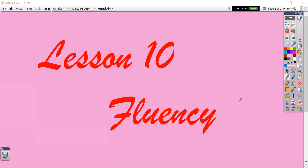Hey guys, welcome to Lesson 10 Fluency. We're going to be practicing our decomposing of decimals, and that's going to help us solve our math today when we're working in our multi-digit multiplication. We're going to start by working with decimals in our multiplication now.